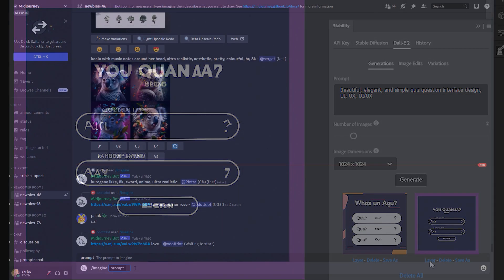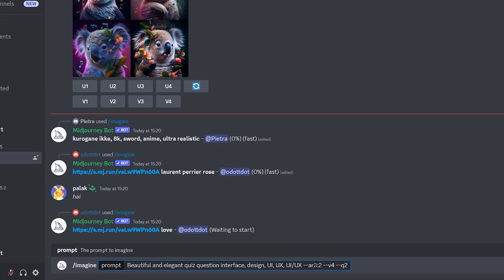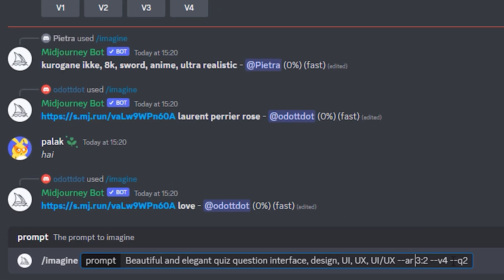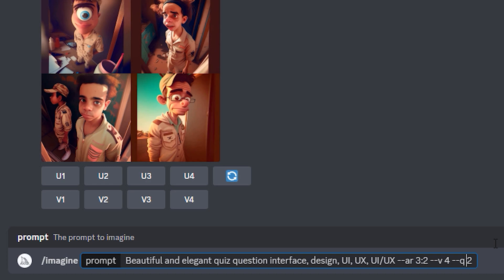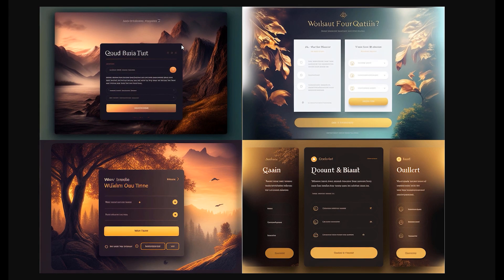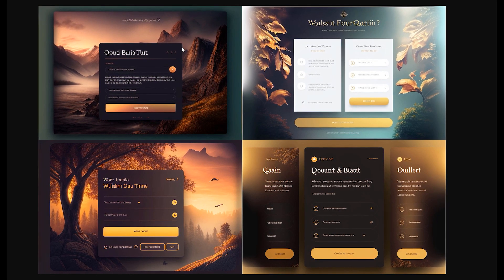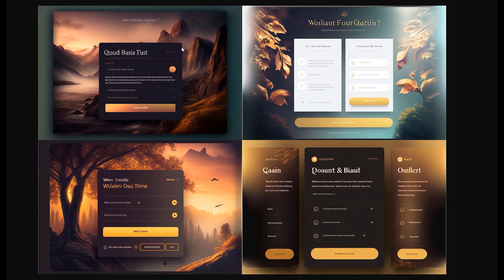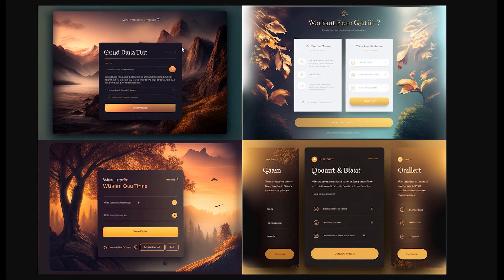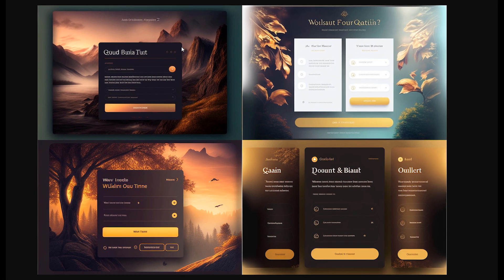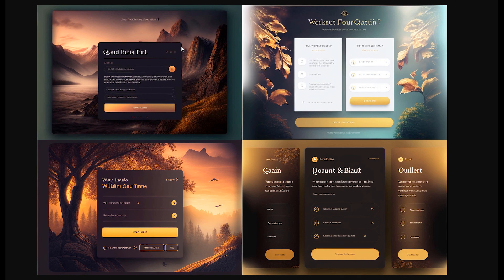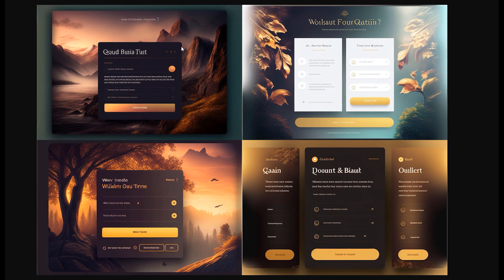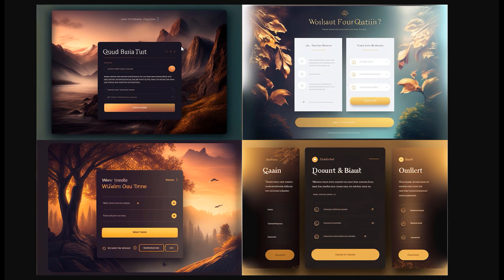So I jumped into the free beta Discord server for Midjourney and asked the AI to create a beautiful and elegant quiz question interface for my project. And this is what I was given. These do look very nice of course, but I wasn't particularly planning on a nature theme for my quiz, and clearly the AI must associate the word beauty with nature quite a lot.